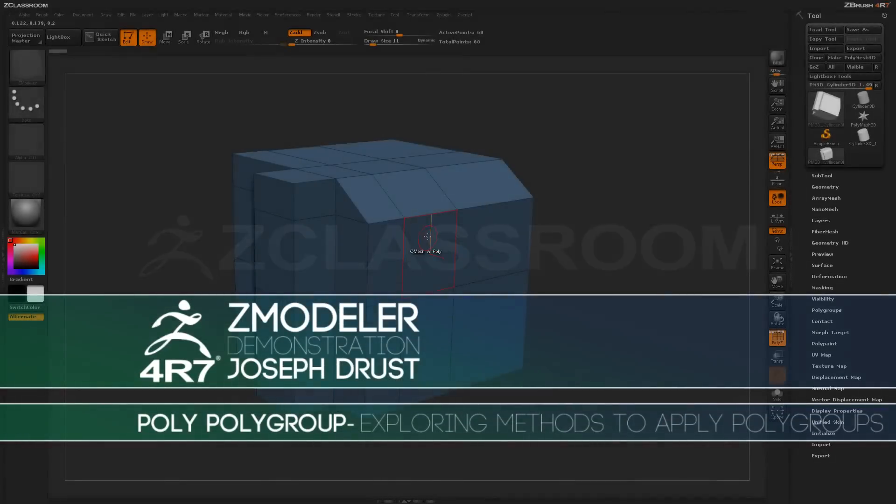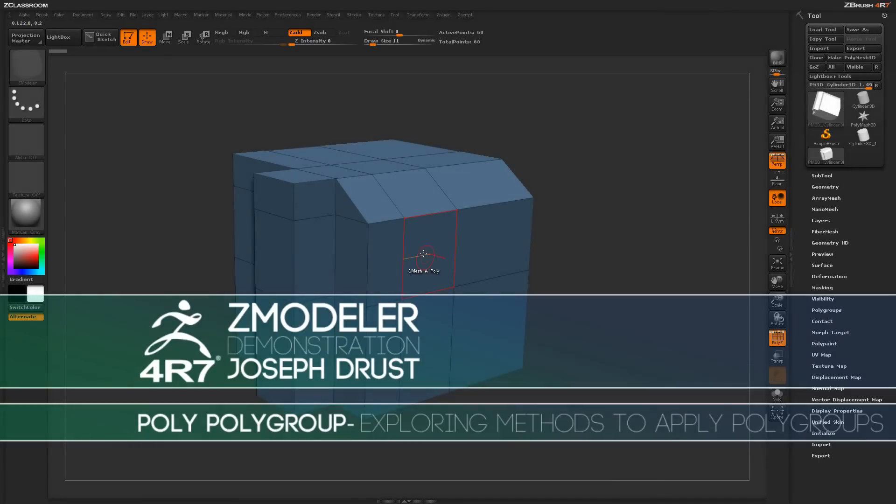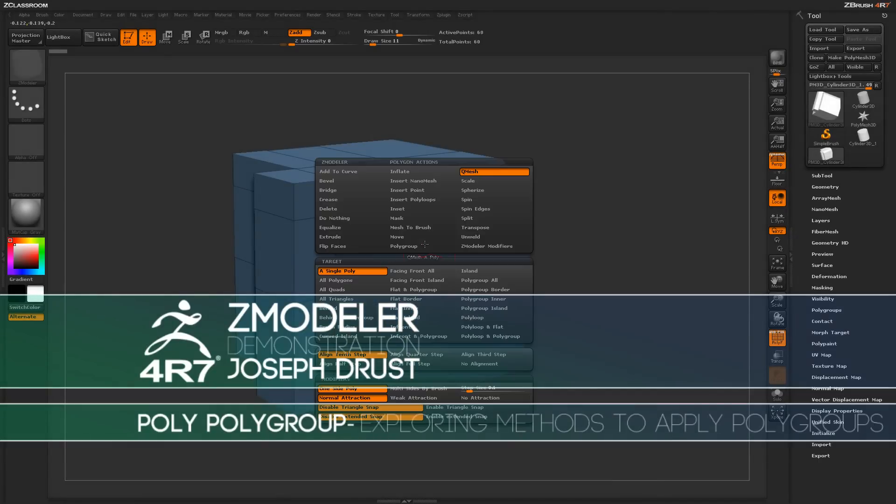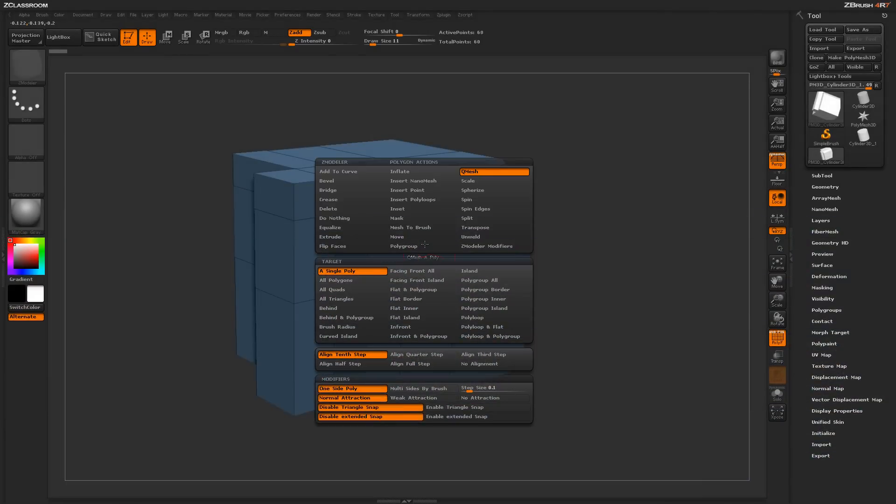With the Zmodeler brush selected, hover over a poly and press spacebar to open up the Zmodeler poly menu.